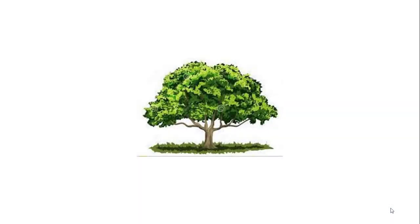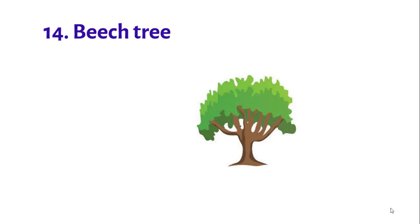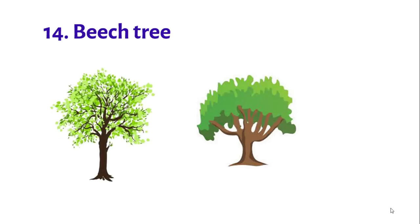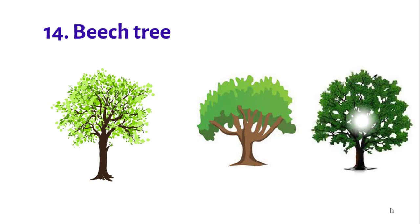Number fourteen: Beech tree. The nuts and leaves of beech trees are edible.